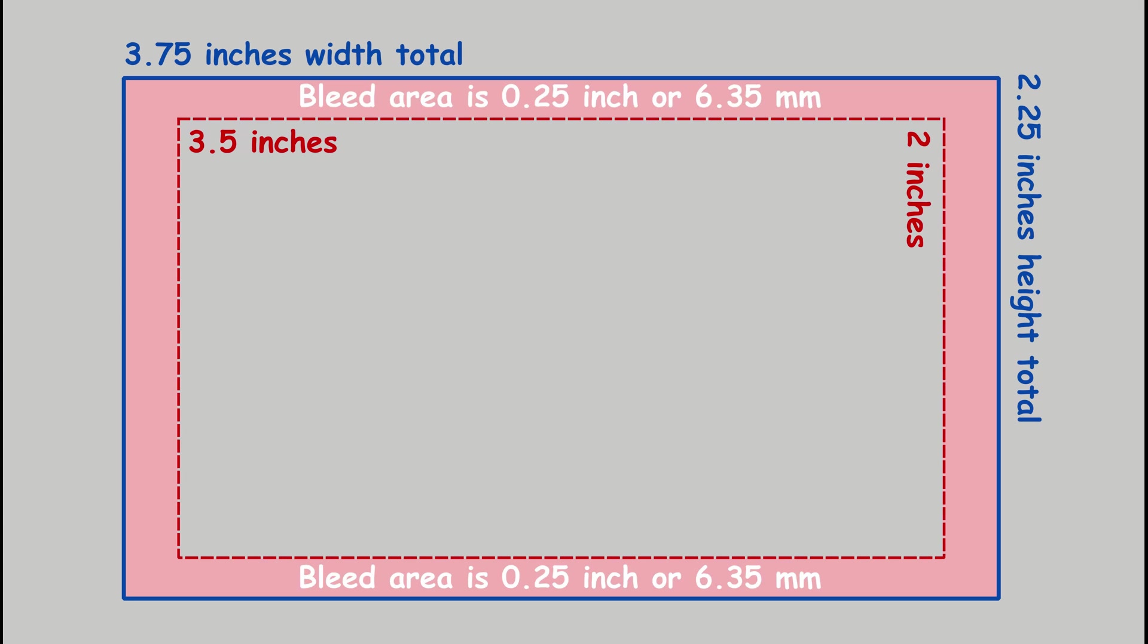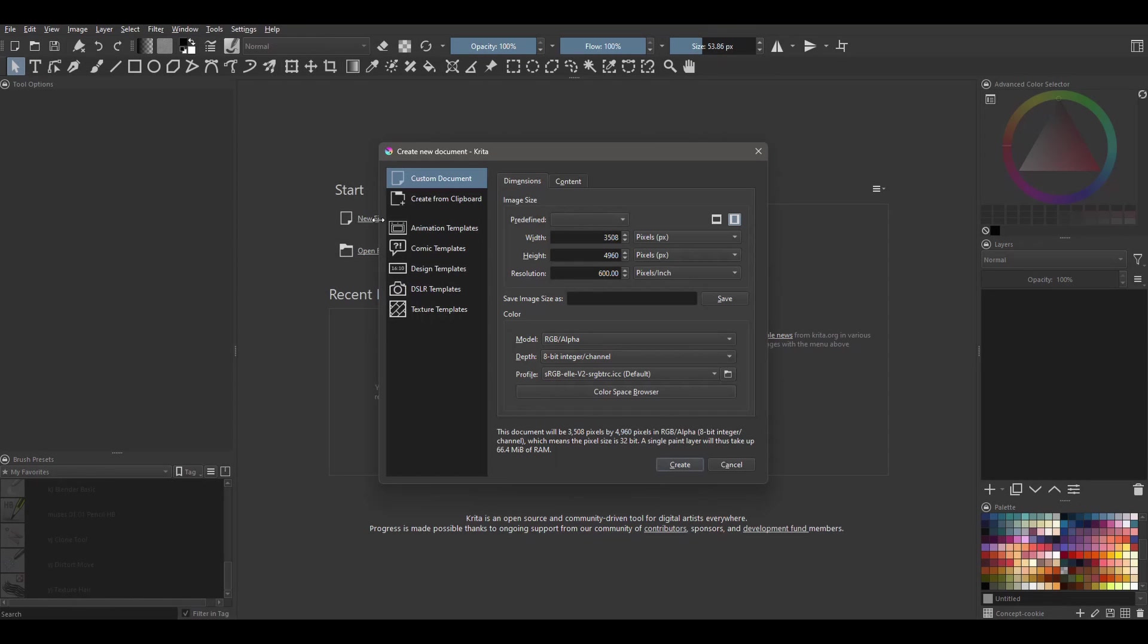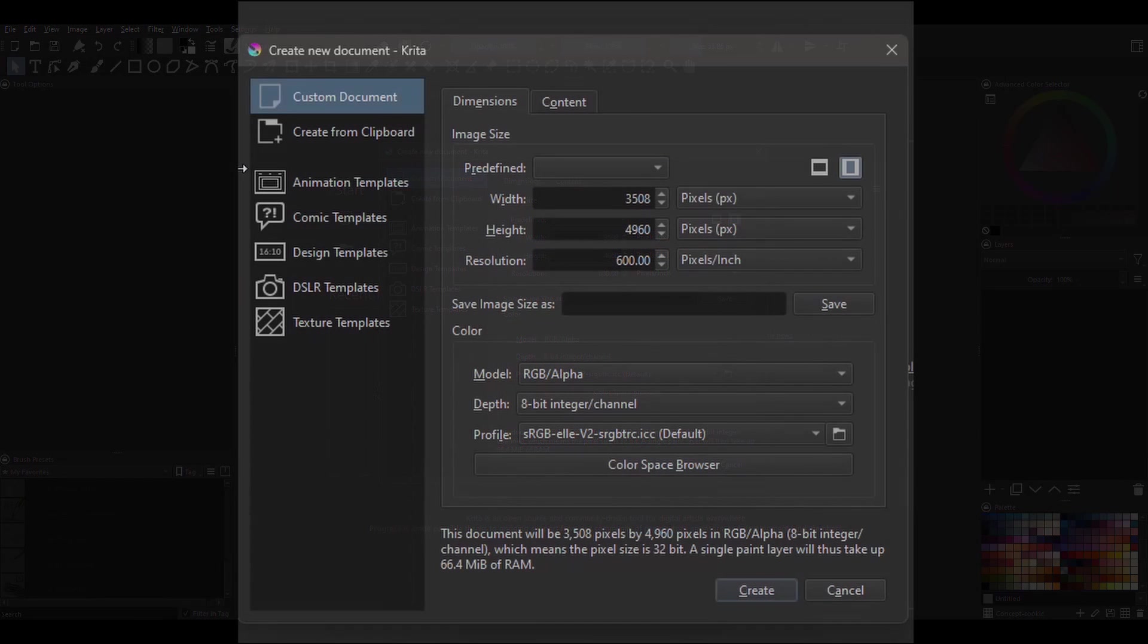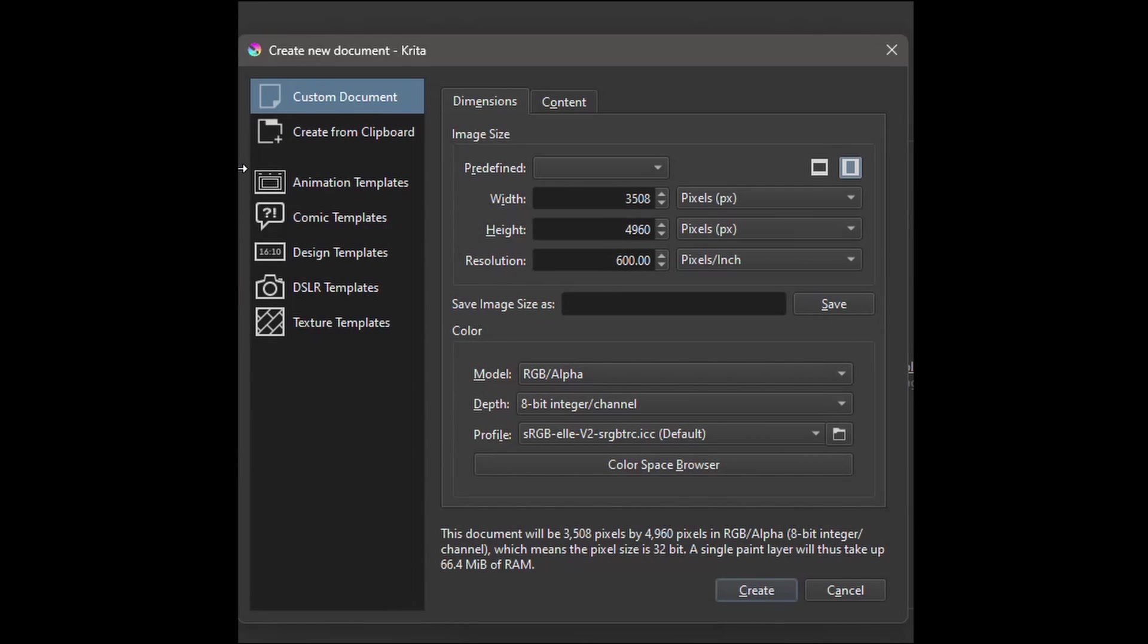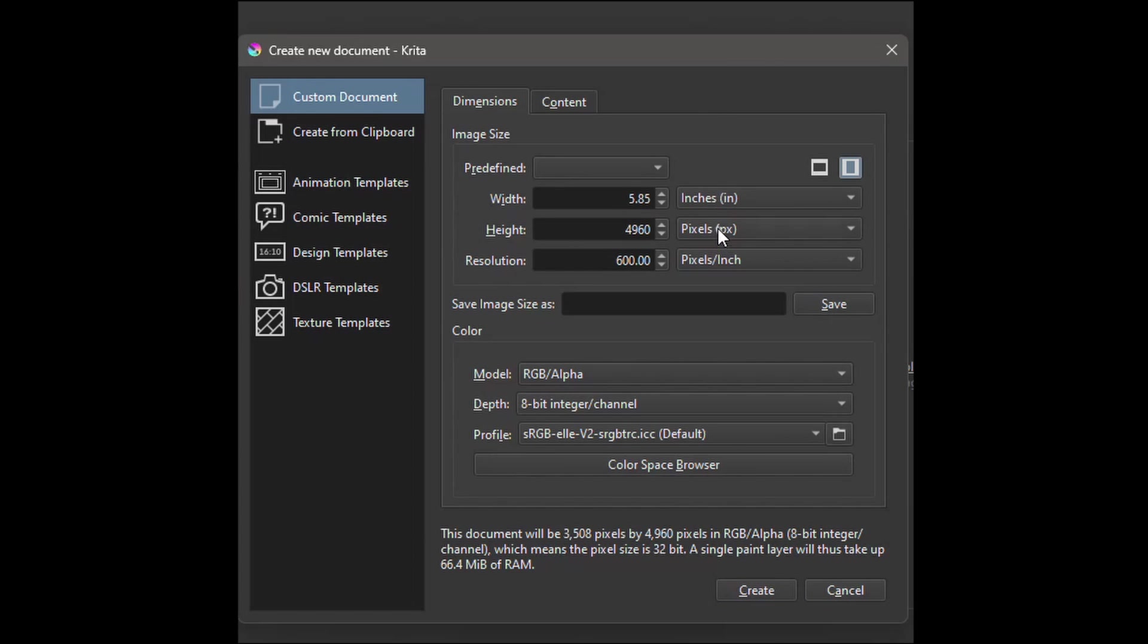So let's do that. Create a new file, change the measurement units from pixels to inches, and in the first two input boxes type your measurements.